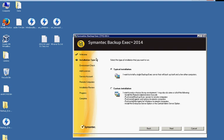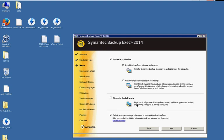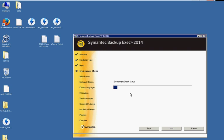And we've got typical or custom. Let's choose custom. All right, so this is going to be a local installation of Backup Exec software and options. We don't want the console only. We want to install the whole thing. And we're not doing a remote installation. And we can also submit anonymous usage if we want. I'm going to uncheck that. We'll keep our privacy private.